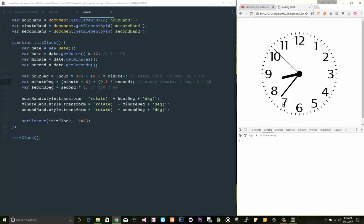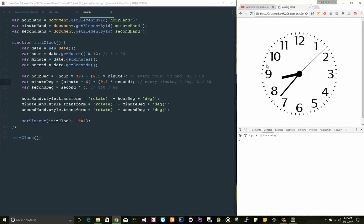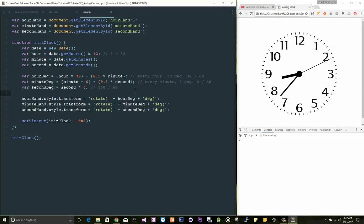This is all about creating an analog clock in JavaScript. You can have your own styles here. You can customize it however you want, and you can get the source code from the description area. Thanks for watching this video. Bye bye.